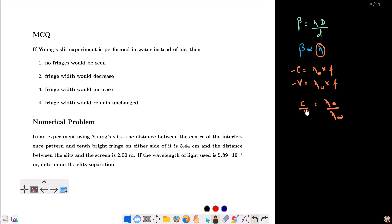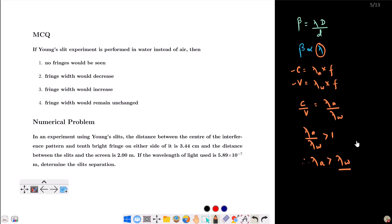Since C by V is greater than 1, lambda-A by lambda-W is greater than 1. Therefore, lambda in air is greater than lambda in water — the wavelength of light in water is less than in air. So the fringe width is less in water.